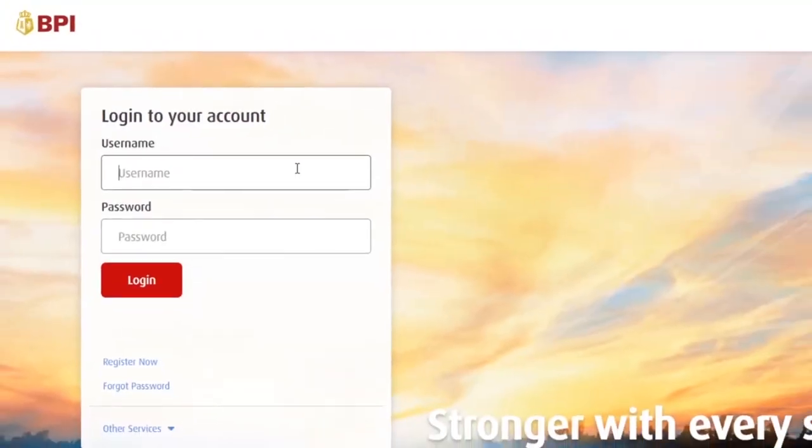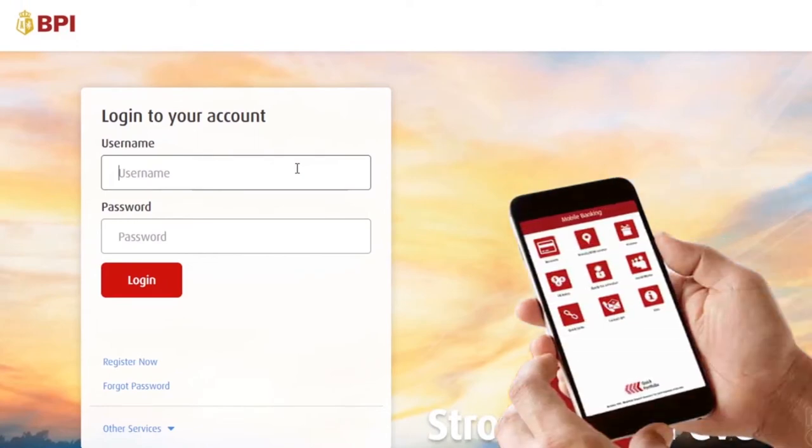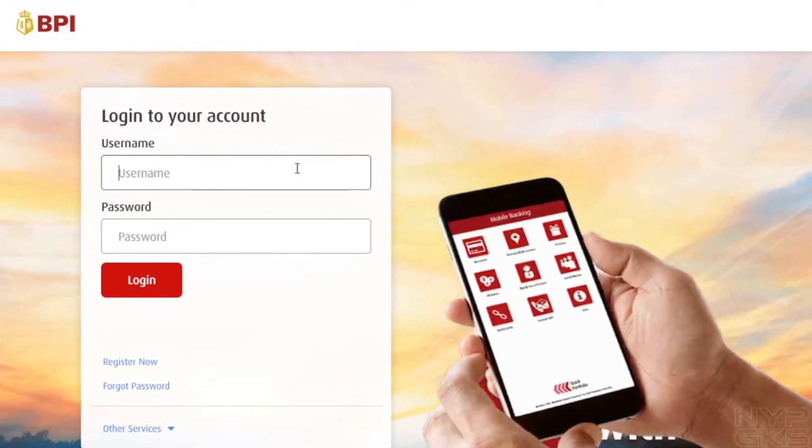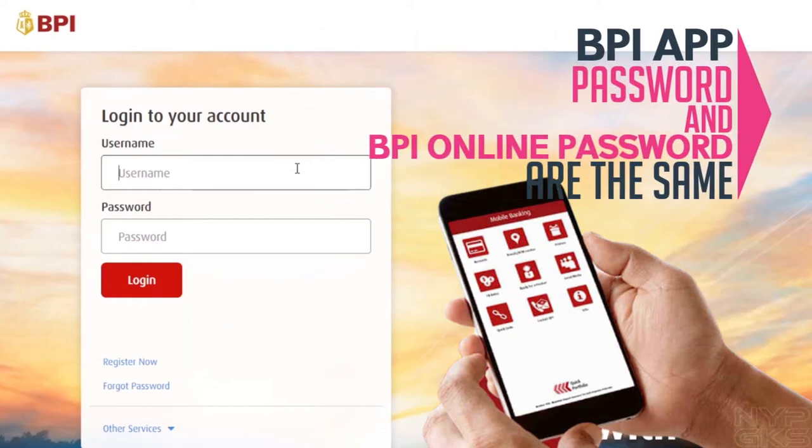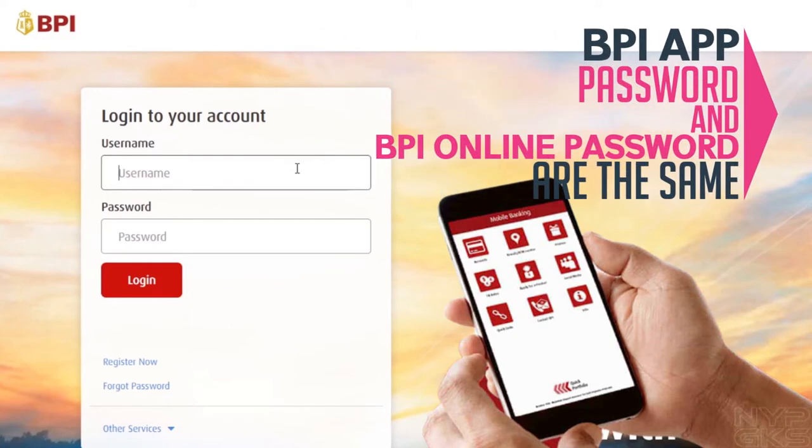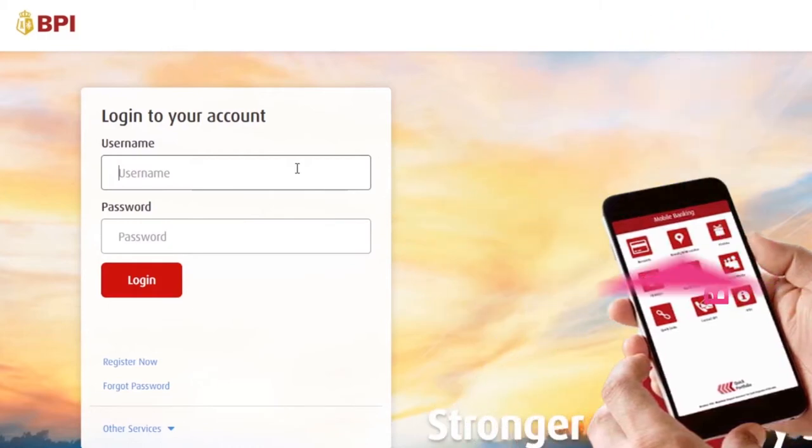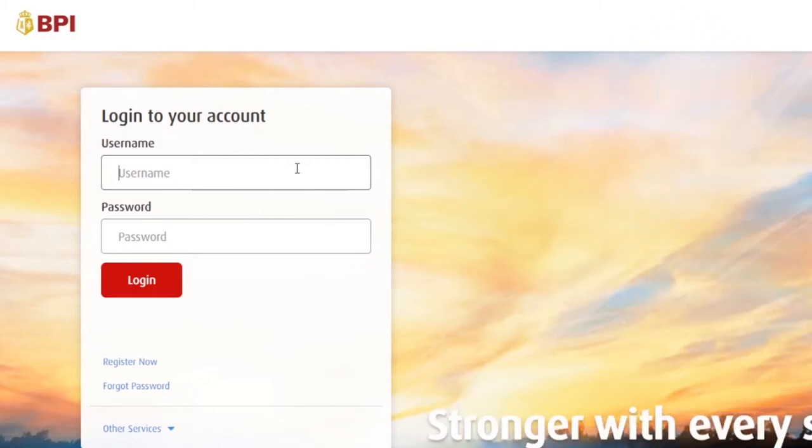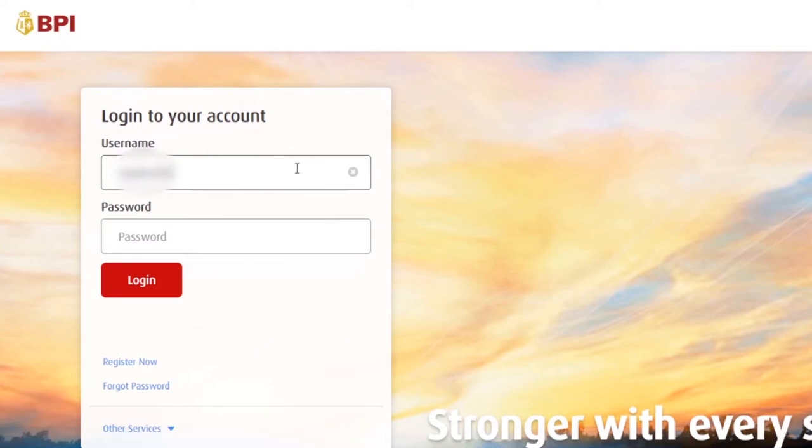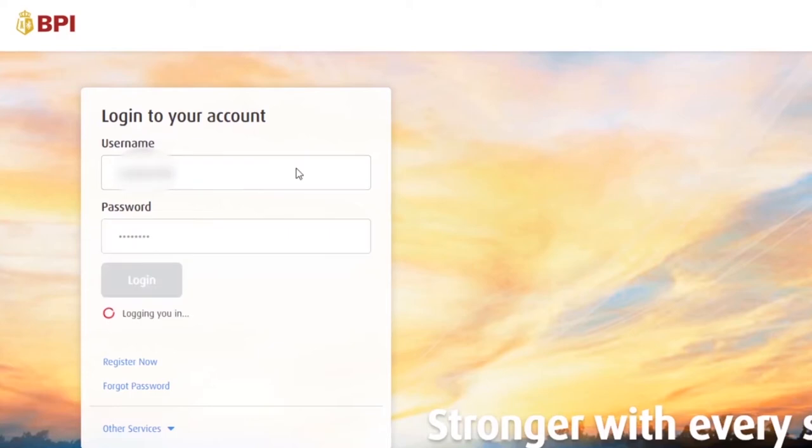Mag-redirect ka sa BPI website. Then login ka. Kung meron kang BPI mobile app, yung username and password doon, same lang dito sa BPI online. Nakaregister na ako sa BPI mobile app, so mag-login na lang ako dito using my username and password.